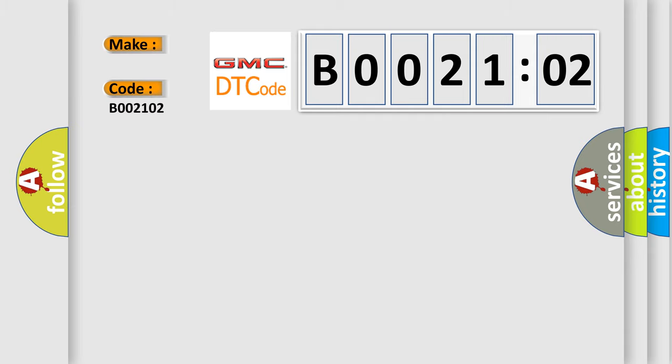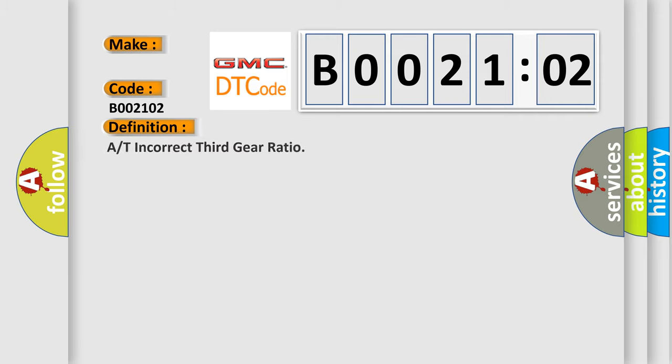GMC car manufacturers. The basic definition is A or T incorrect third gear ratio. And now this is a short description of this DTC code.